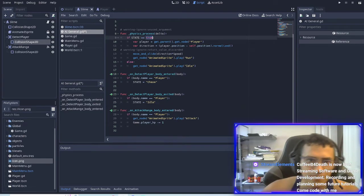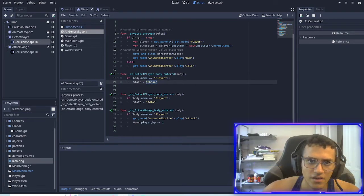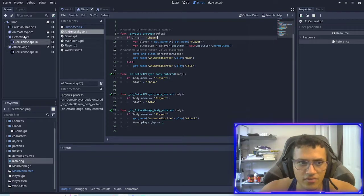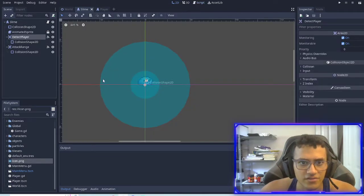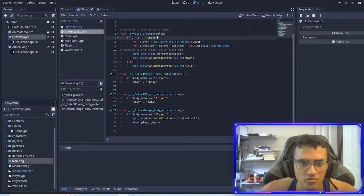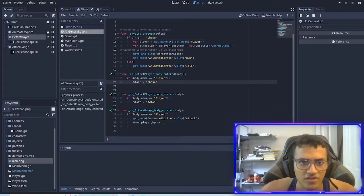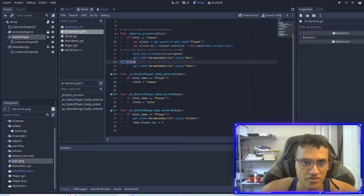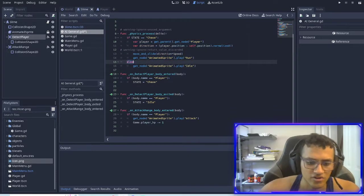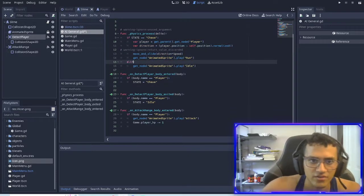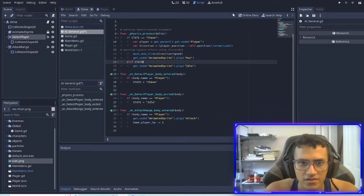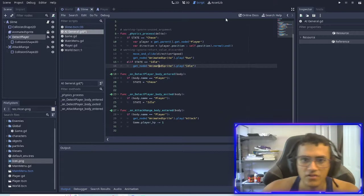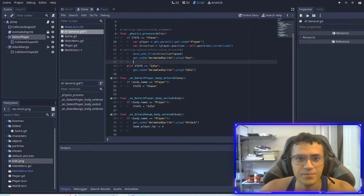So basically what's happening is if the player enters this circle it's going to set the state equal to chase. And if the state is equal to chase then we're going to chase the player and run the run animation. And then we're going to change this to elif state equals idle, then we do the idle animation.